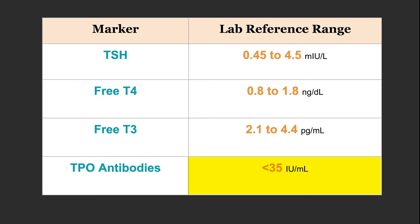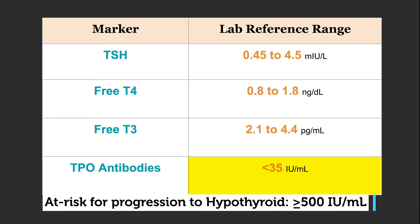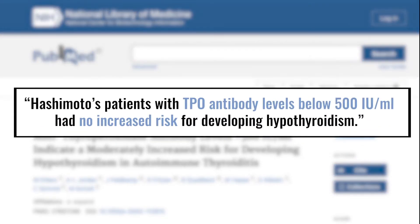Let's come back to the risk piece: how much risk are you at if you have elevations of TPO? TPO above 35 is positive, but risk of progression to hypothyroid is not seen unless you're above 500. This comes predominantly from a 2016 study that tracked over 300 Hashimoto's patients who had normal thyroid hormone levels for six years. Quoting: Hashimoto's patients with TPO antibody levels below 500 had no increased risk for developing hypothyroidism. Not all levels of TPO antibodies pose the same risk.